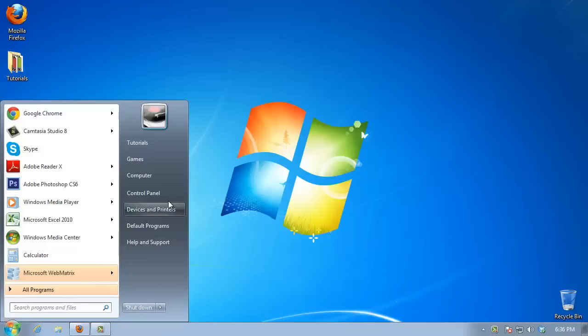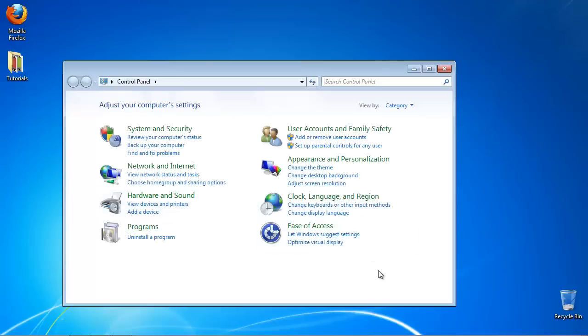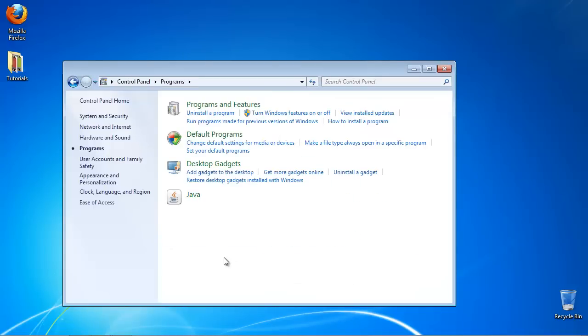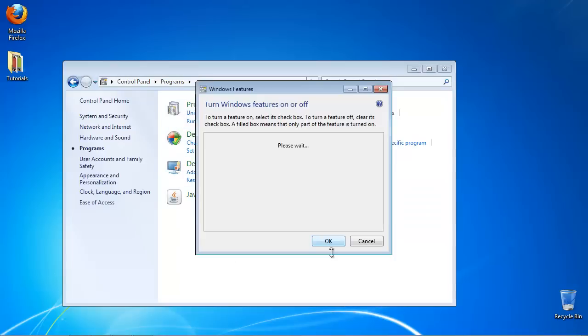Click the Start menu and select Control Panel. If you are using Category View, choose Programs. On Programs and Features, click on Turn Windows Features On or Off.